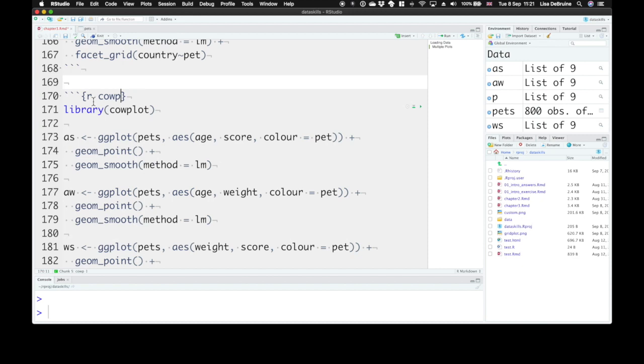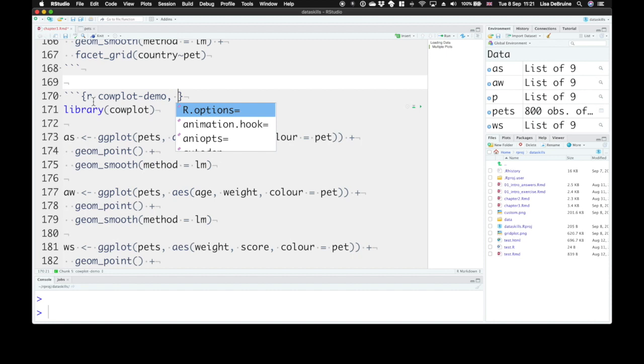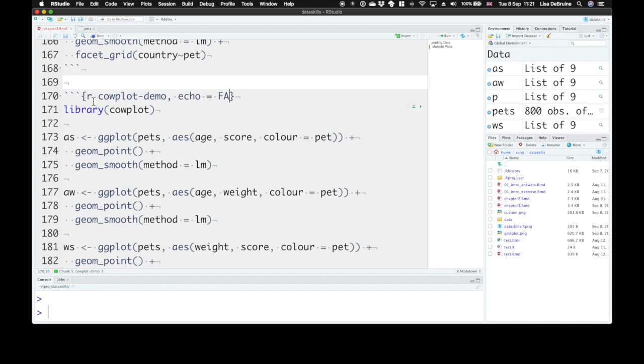So cowplot-demo, put a comma, and then we have a bunch of chunk options. We can make this chunk not show up, so we can put echo equals false. That means that the code won't show when you render the markdown document, or you knit it.